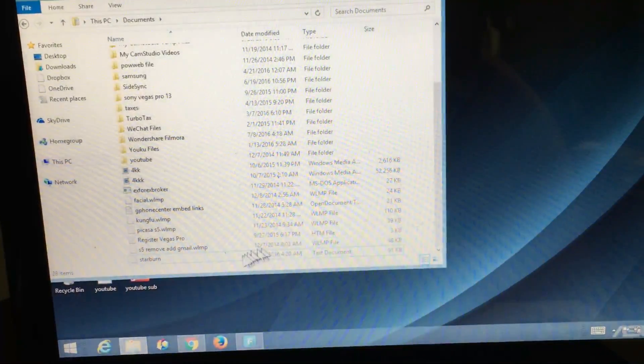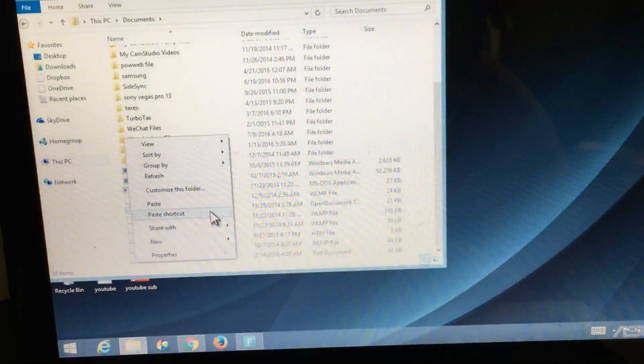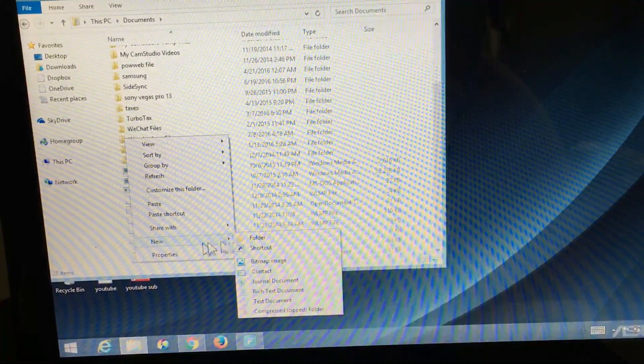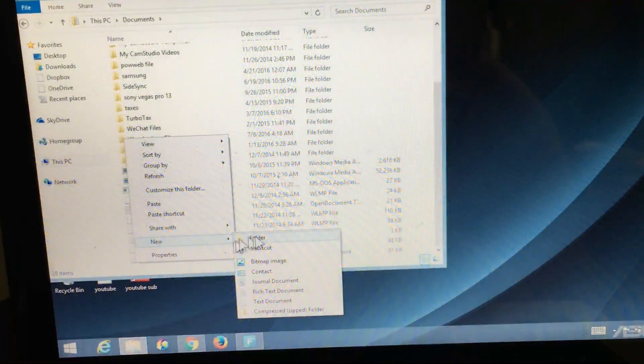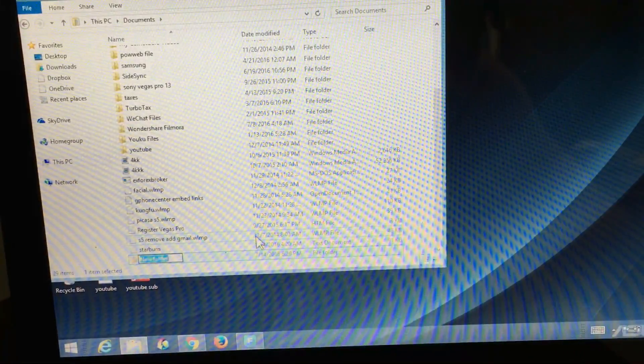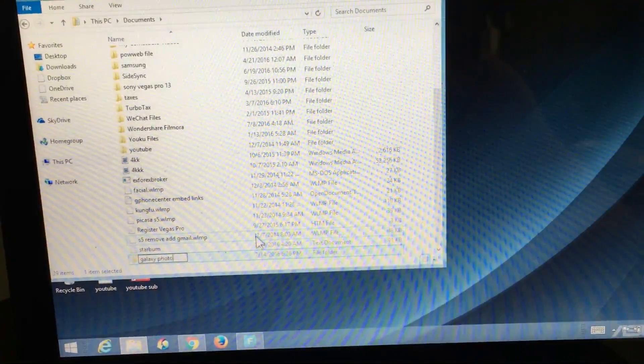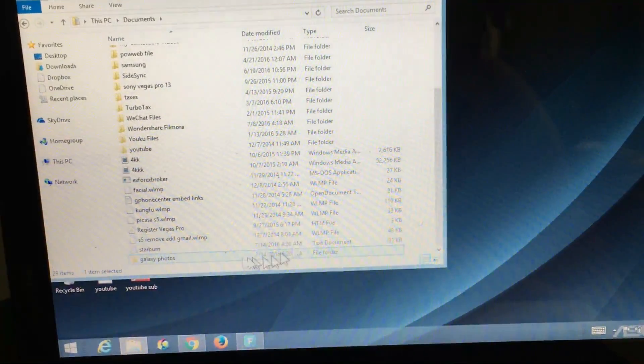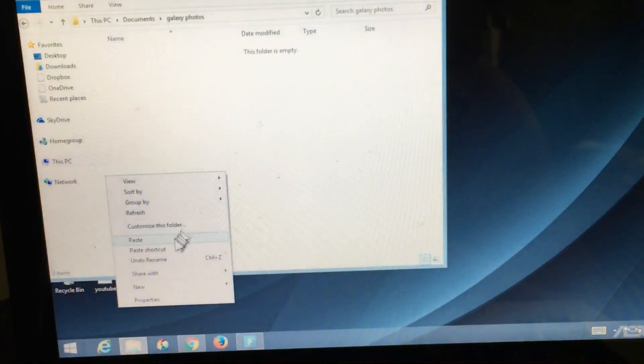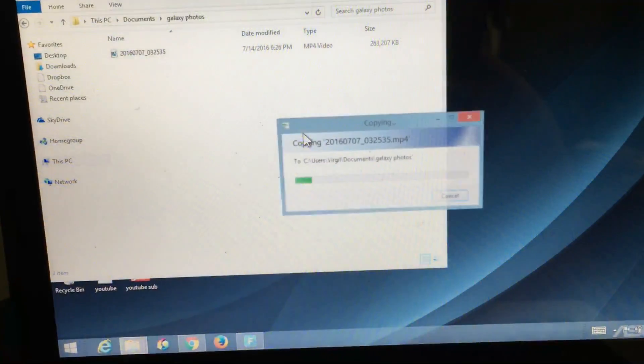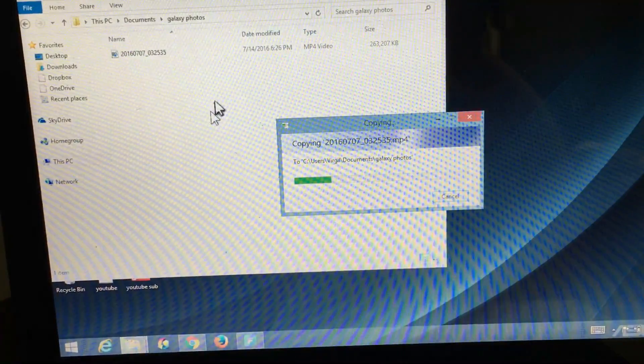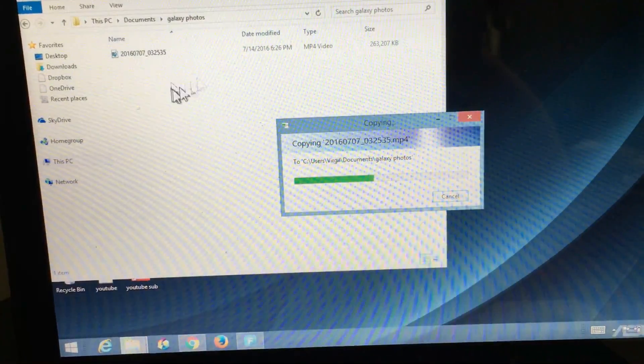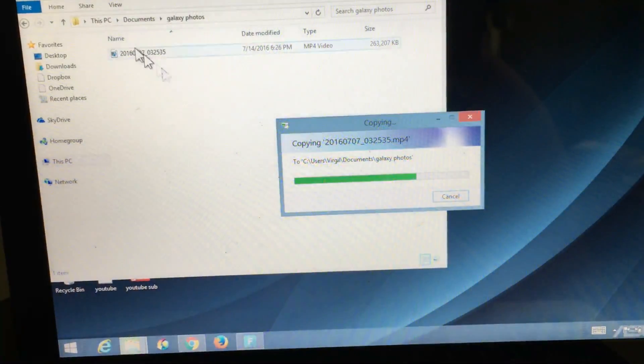Or I can just make a folder, like right-click, click on new, and then make a new folder. I'll just put Galaxy Photos, press enter, and then I can double-click and right-click and paste it. So now these two files are being transferred onto my computer.